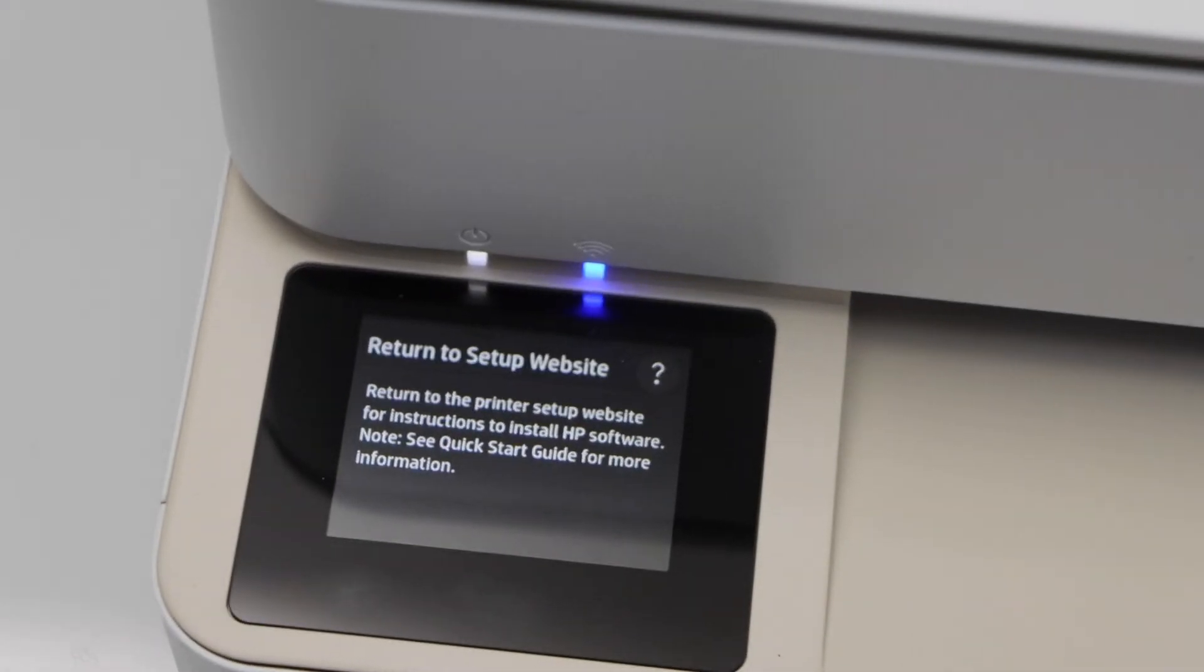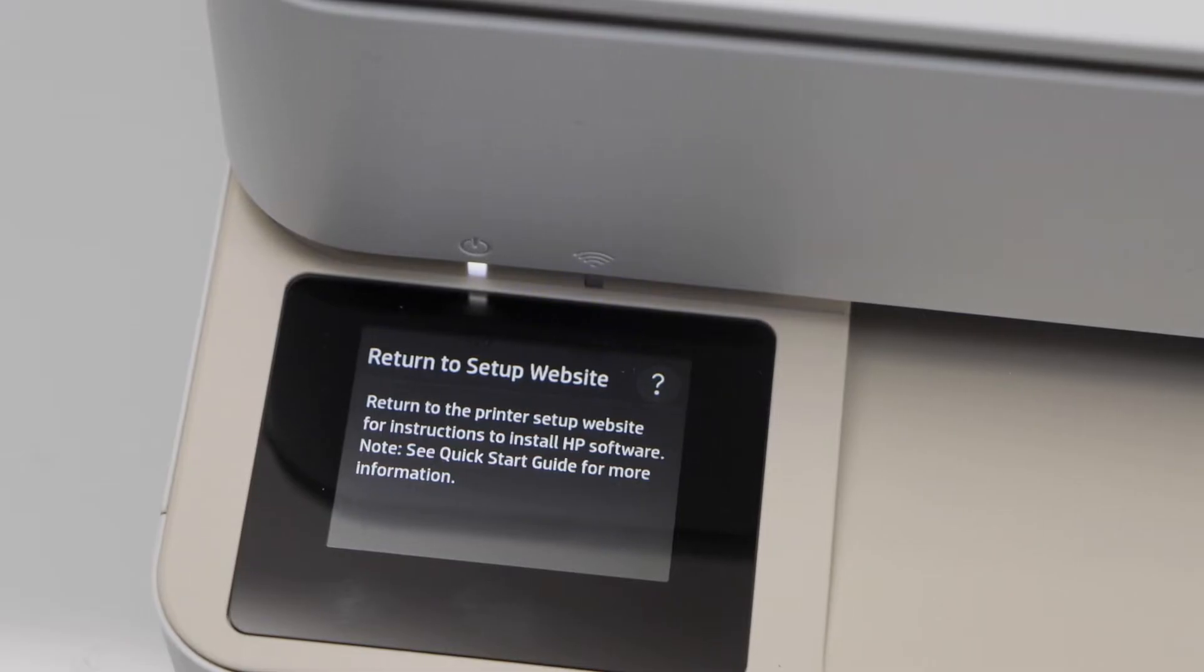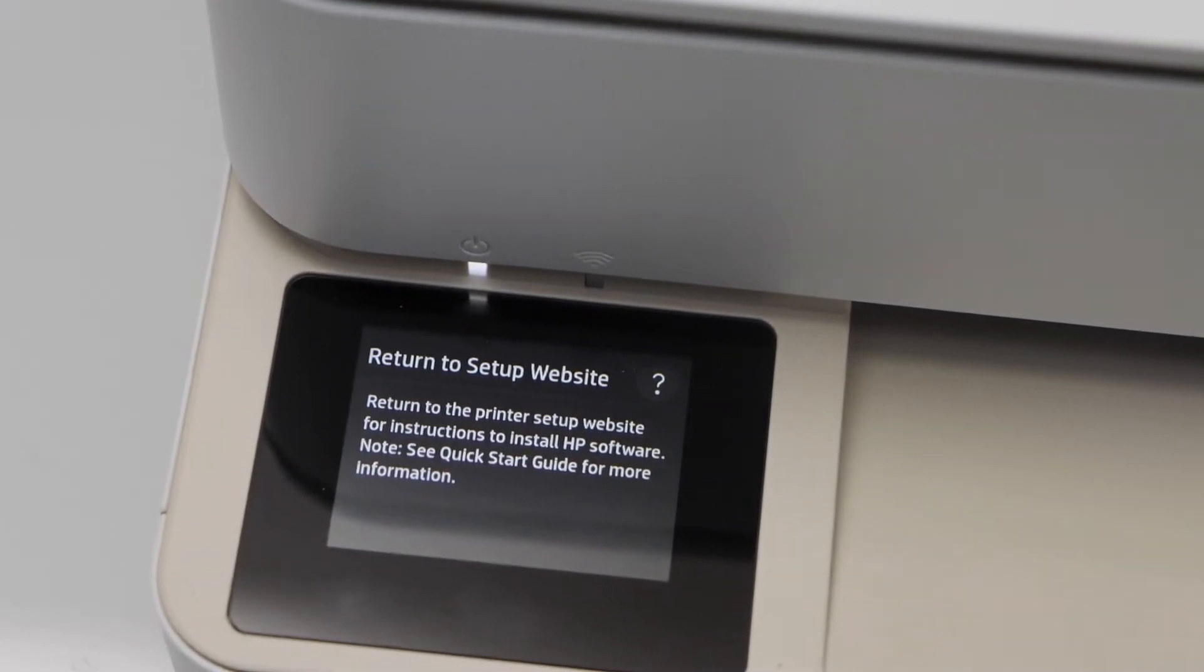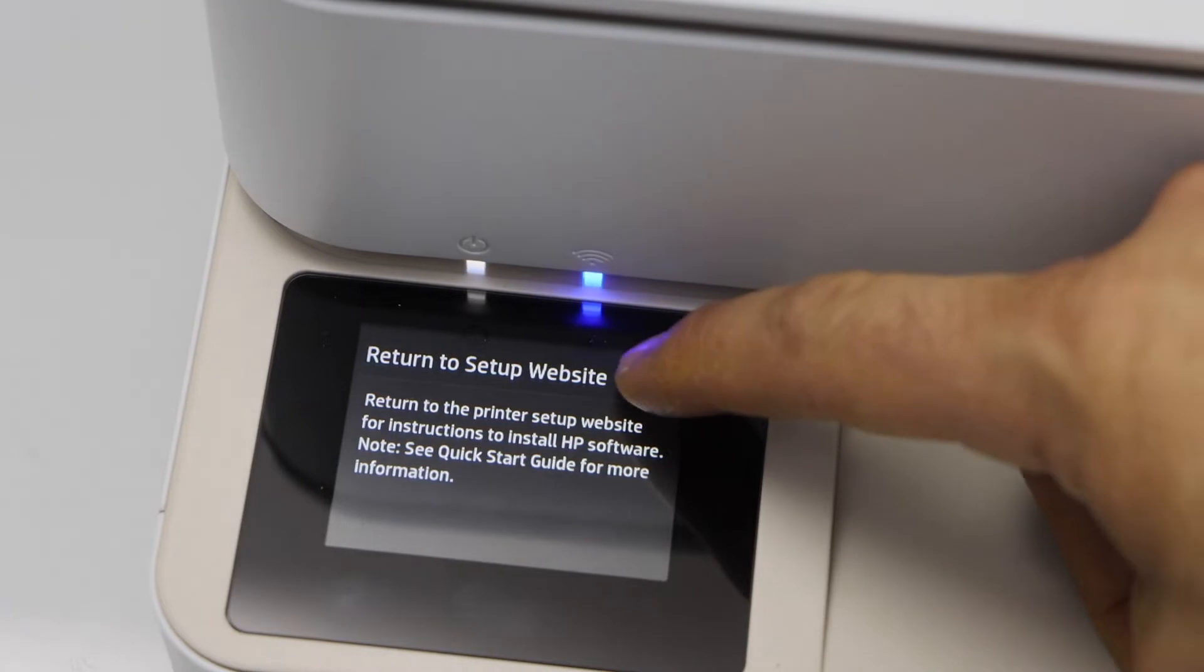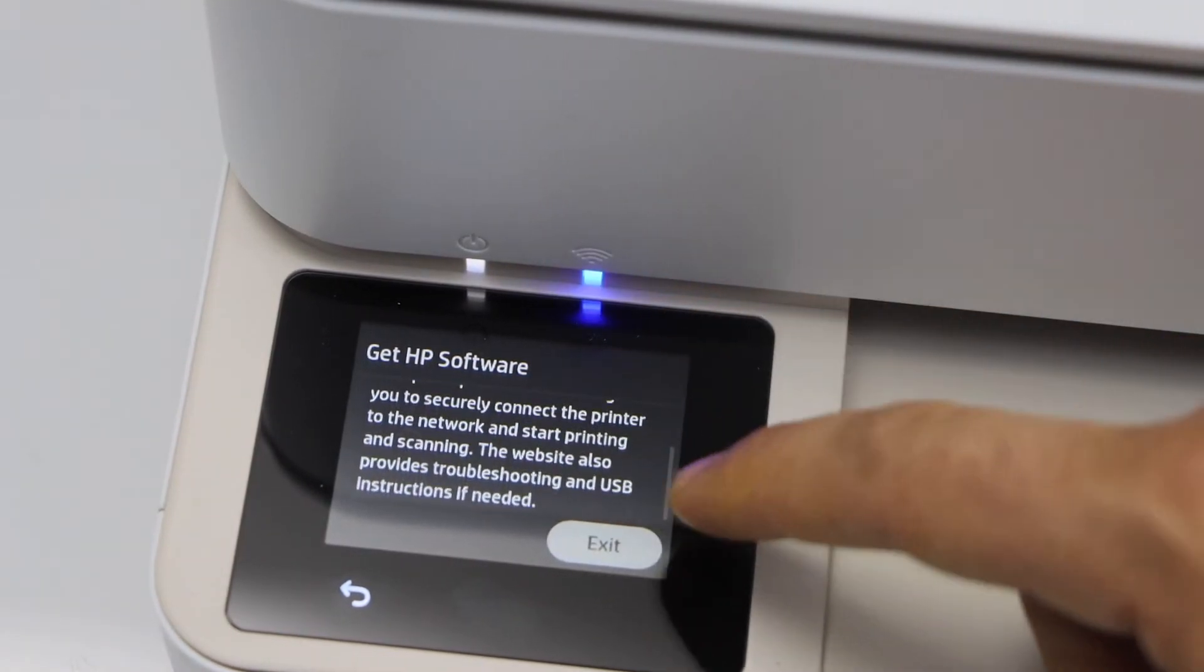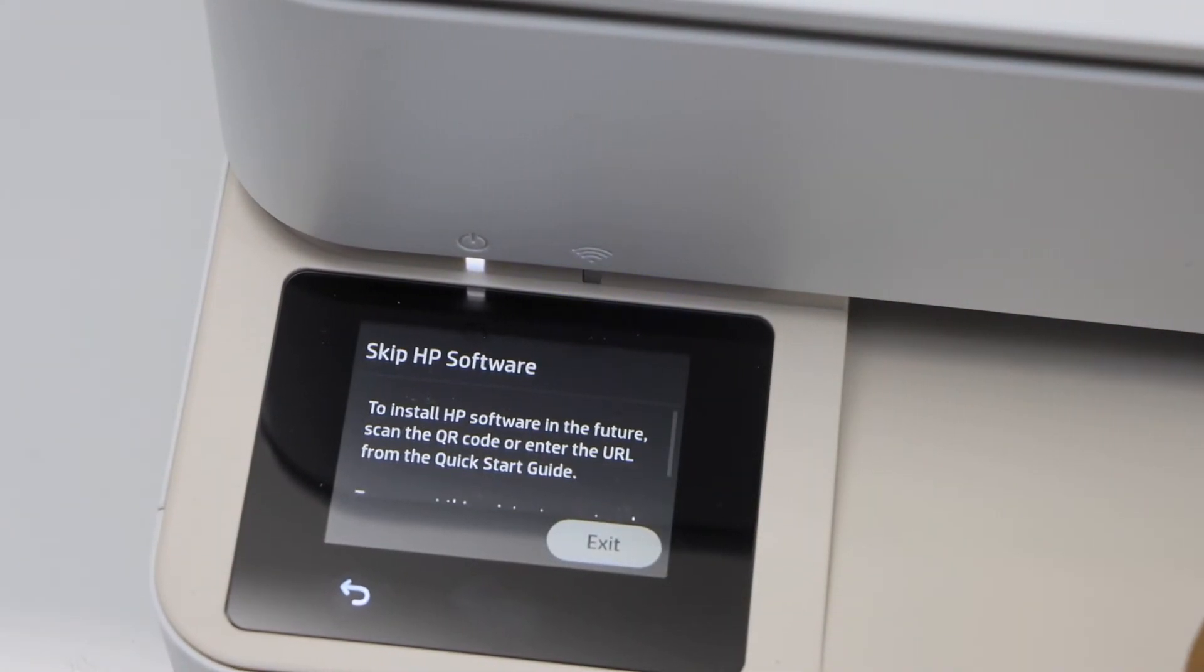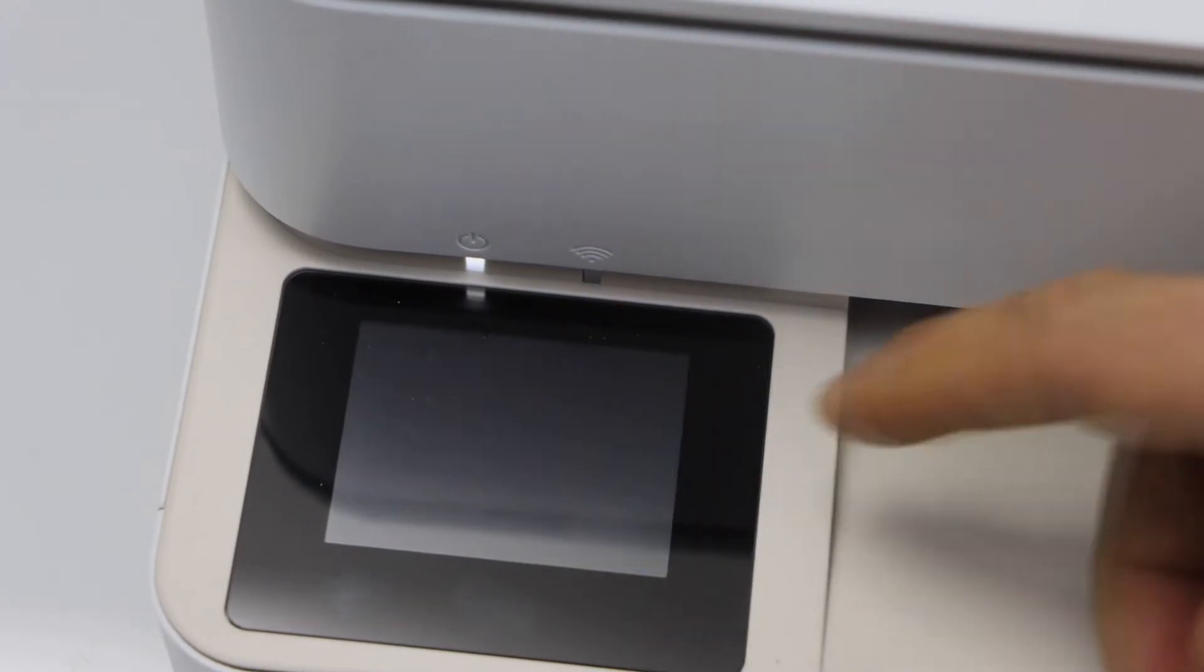On the main screen it will ask you to return to the setup website, but we are just going to finish the setup using this panel. Click on the question mark, scroll down and then click on the exit.